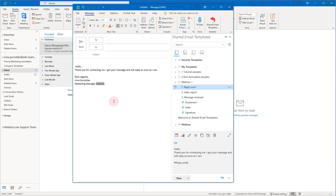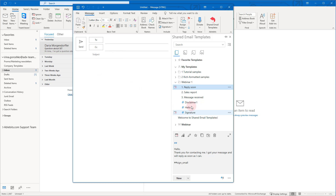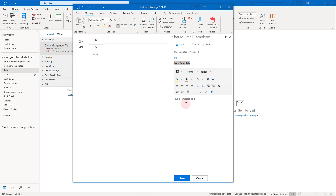As you have probably noticed, you can create templates in Outlook and bring them to SharedEmailTemplates with ease. Besides, you can also create templates directly in the SharedEmailTemplates editor. You are free to create many different shortcuts, combine them, and thus create a variety of different templates or replies.